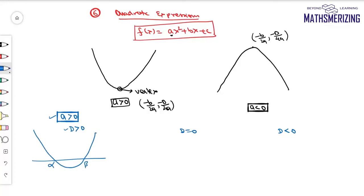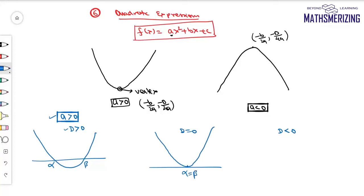Case 3: when D < 0, the graph opens upwards but has no real roots, meaning the graph always lies entirely above the x-axis.